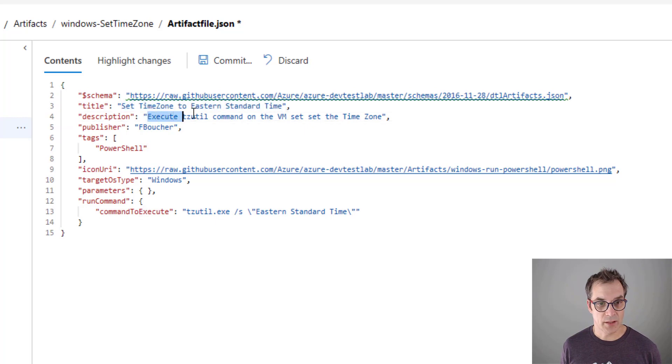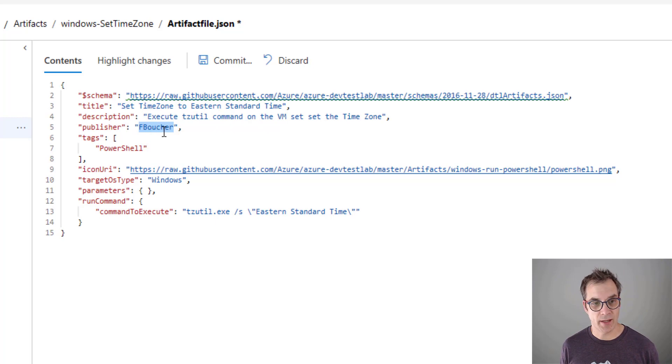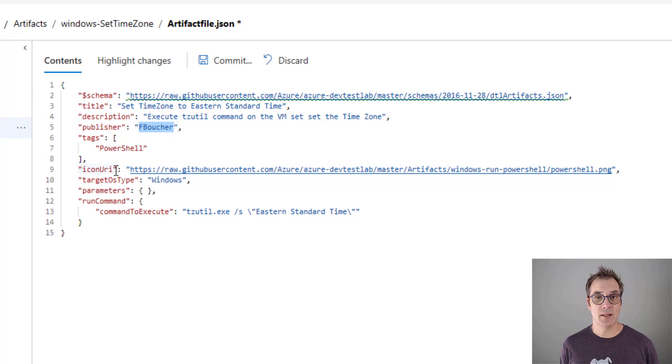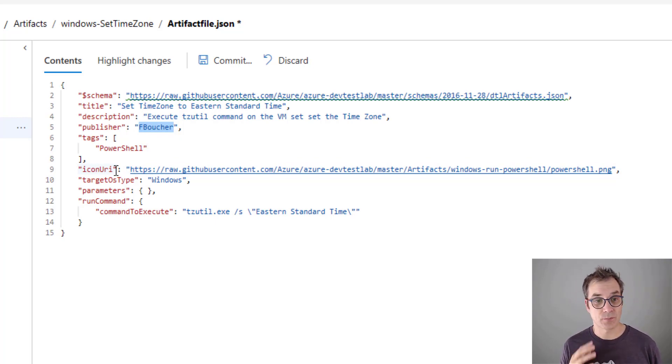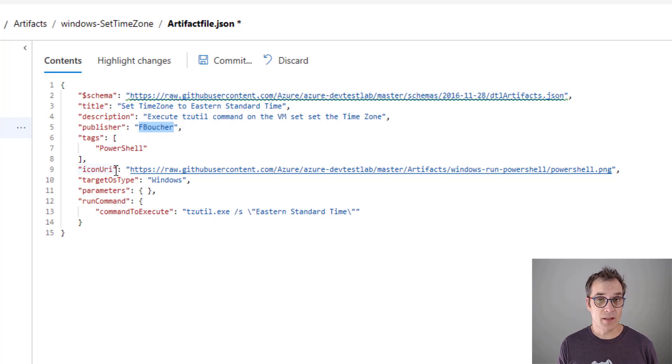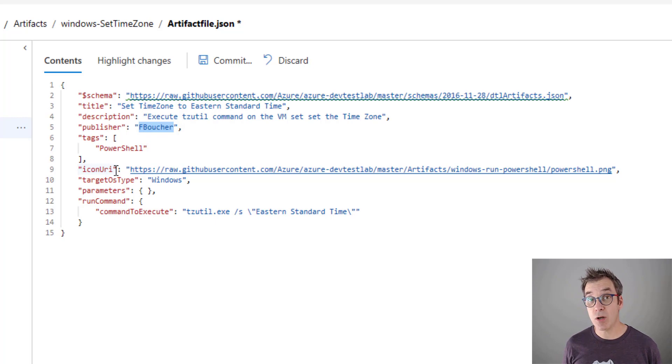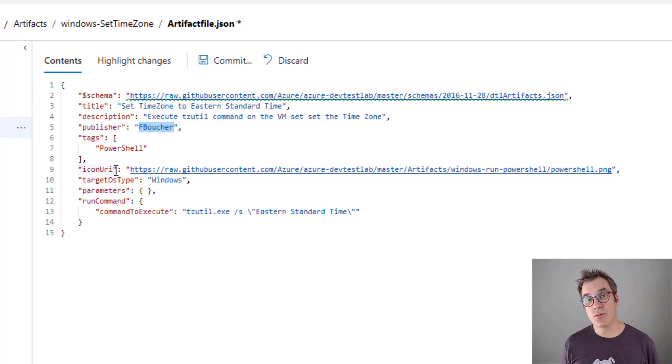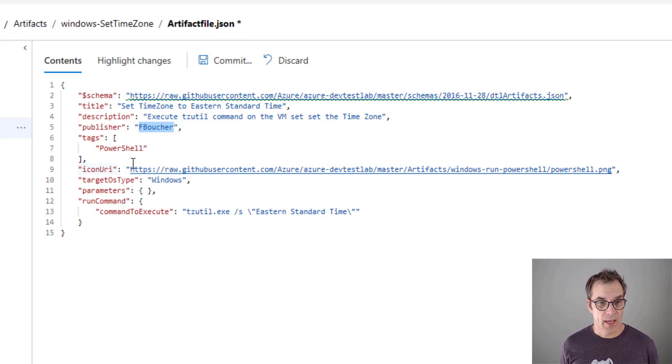I'm just putting a description that makes sense. Publisher is my name - you could put the company name or whatever you want. And then the icon URL - it will be interesting in the list to put something personal. This icon needs to be sitting in a public zone, so it could be on GitHub, could be a blob storage, could be a website. Here I just use an existing one in the Git repository.